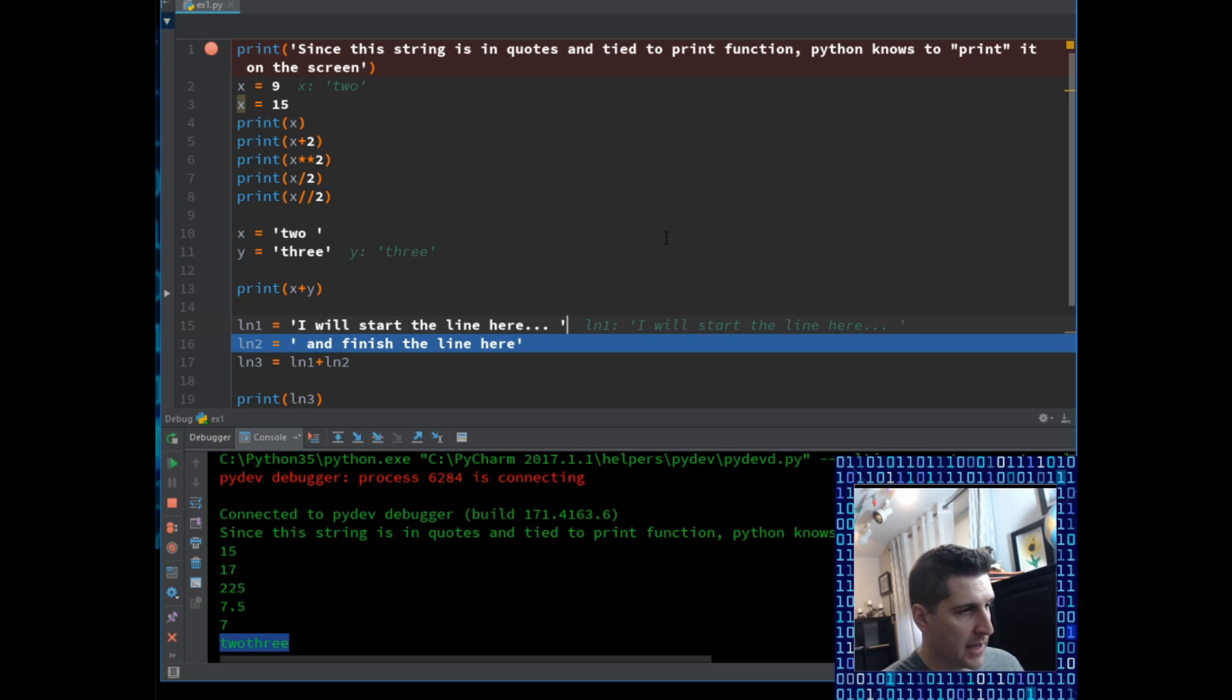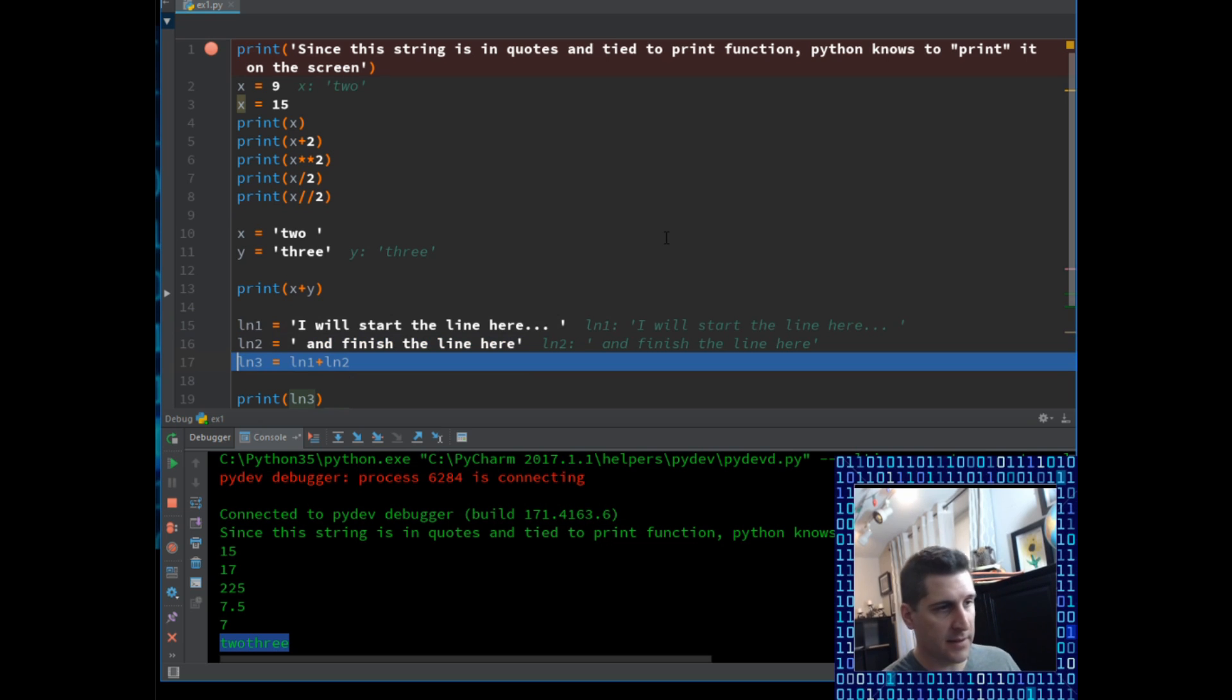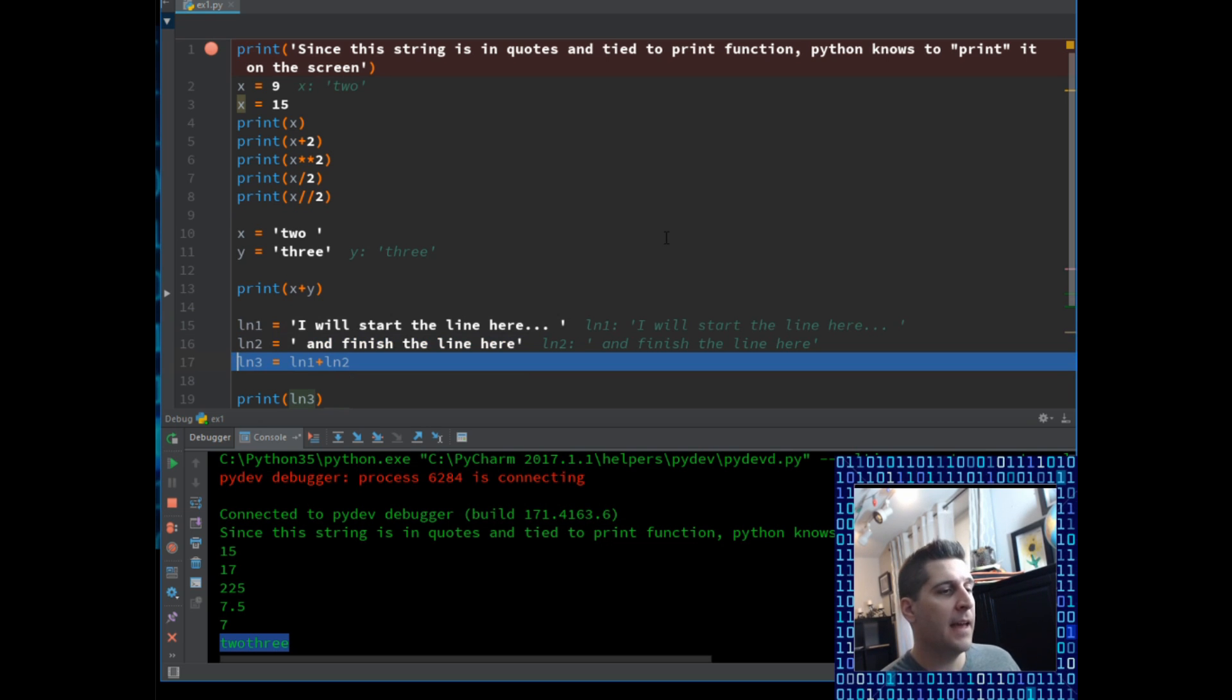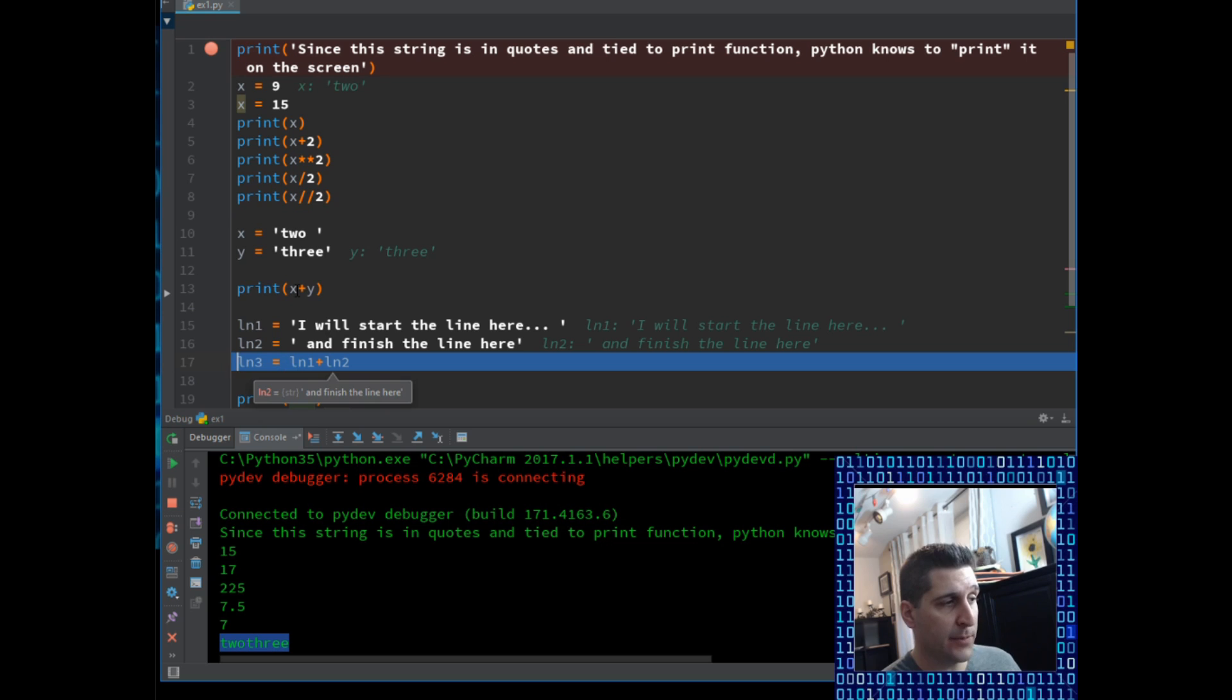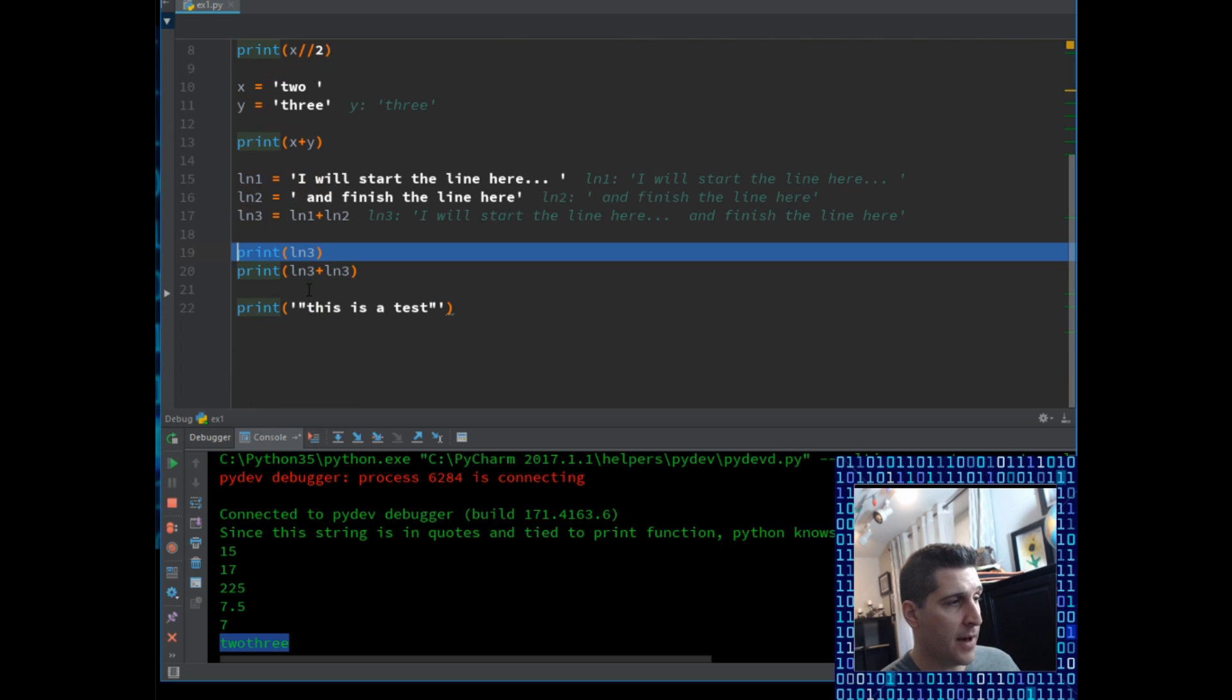So of course the computer correspondingly creates a new variable, line 1, and it put the string in that place. I will step through the code again, and I would expect the same thing. Sure enough, it created a variable, line 2, and finished the line here.